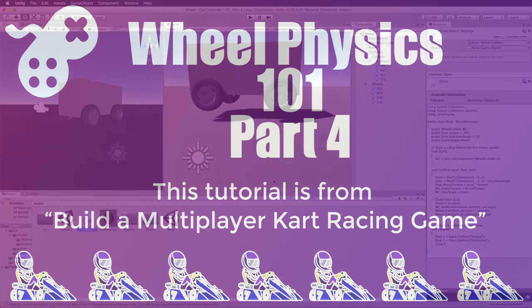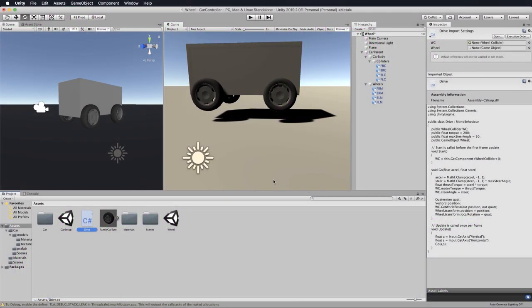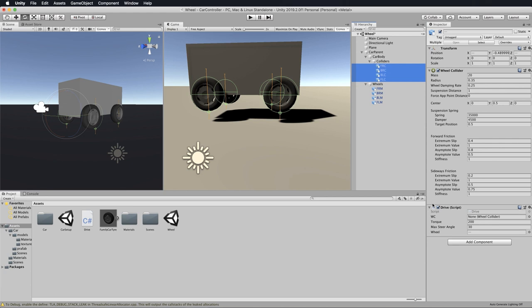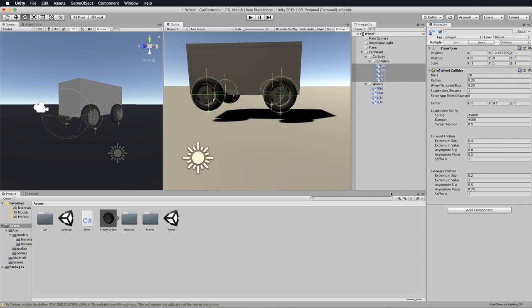Welcome back. We're now going to move our drive script from all the tires onto the car parent. First of all we want to select all of our colliders and take that drive script off, so just remove the component from there.